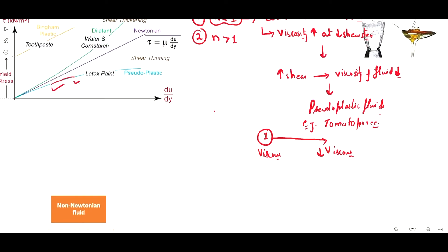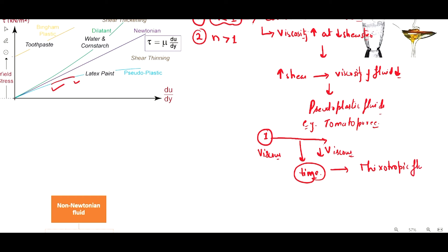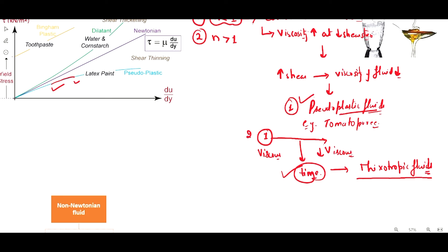When this change occurs over time, these fluids are called thixotropic fluids. When this change does not occur over time or is not time-dependent, those are called pseudo-plastic fluids. When the change is time-dependent, those are called thixotropic fluids. So two types of fluids fall under this first category: pseudo-plastic fluids, which are time-independent, and thixotropic fluids, which are time-dependent.